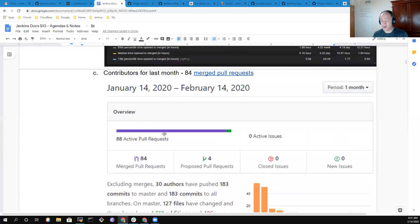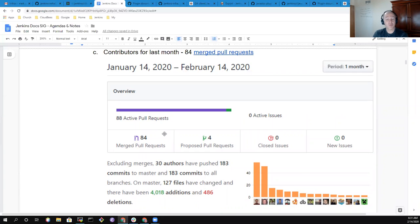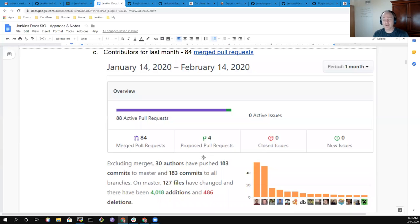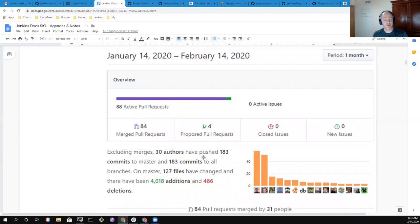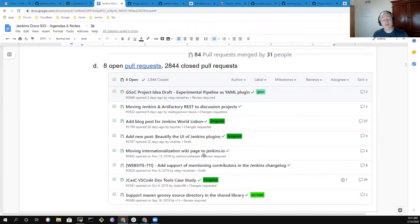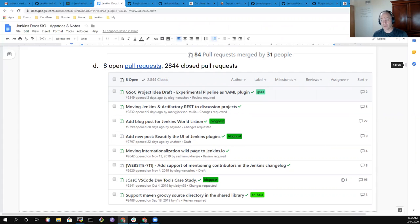In addition, we've had good pull requests merged in the last month. We've had 84 pull requests merged from 30 different authors and very grateful for those contributions from all sorts of contributors to the community. We have eight open pull requests currently and have over the lifetime of the Jenkins.io site closed 2,800 pull requests. Thanks to everyone. Thanks very, very much. And this concludes our meeting today.